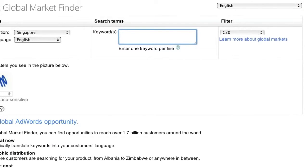Enter the keyword or keywords you want to see searches for. Keywords are words or groups of words that customers would use to find your product or service. In this example, we'll use mobile phones.